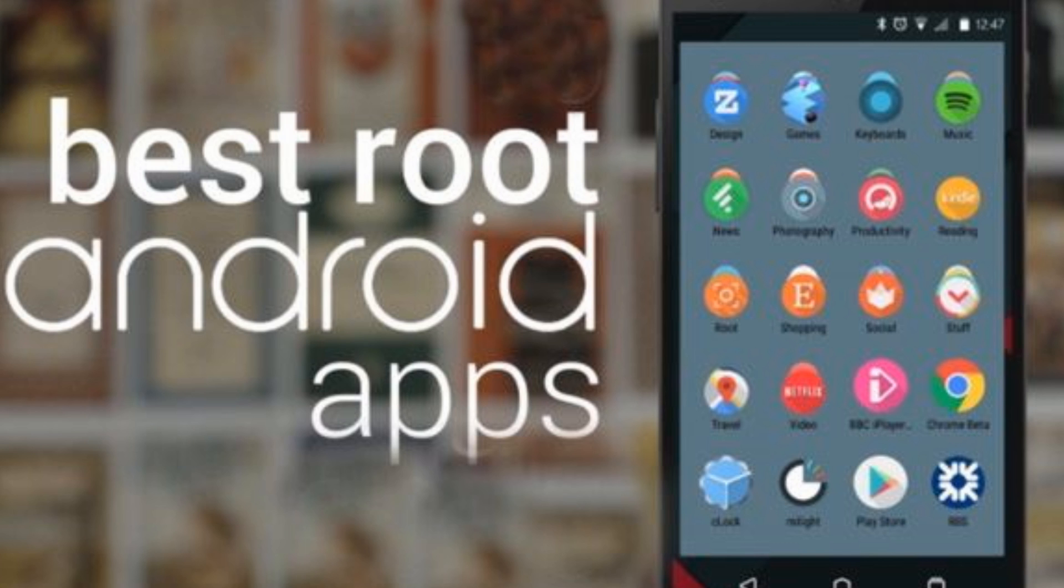That was the Top 10 Applications for Rooted Android Devices. Find the links to all mentioned apps in the video description, and don't forget to subscribe.